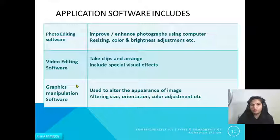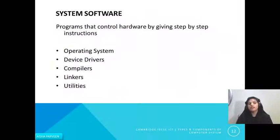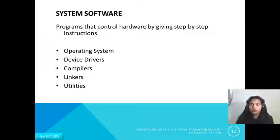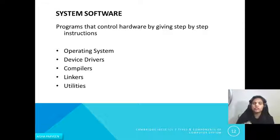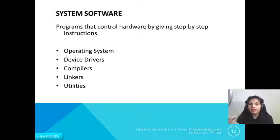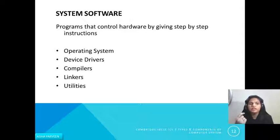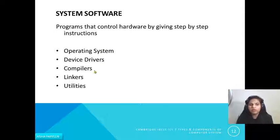Those are the application softwares. Now let's look at system software. Application software is used by users to do a particular task, but system software is the program that controls the hardware by giving step-by-step instructions for maintenance tasks. For user tasks we use application software; for maintenance and controlling operations we need system software. Examples of system software include the operating system, device drivers, compilers, linkers, and utilities.